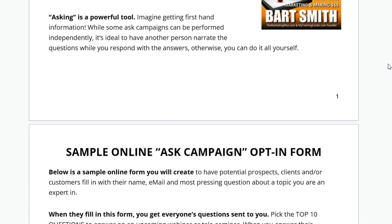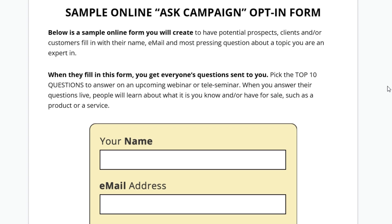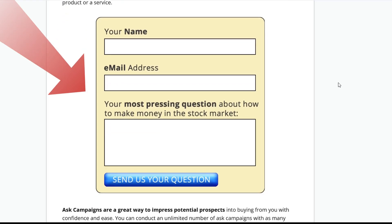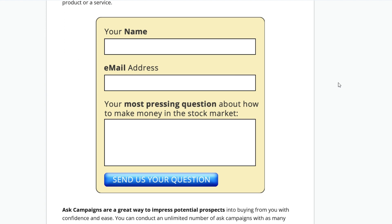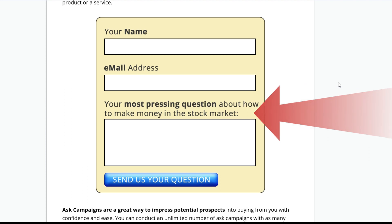A sample online Ask Campaign utilizes an opt-in form that looks like this: your name, email, and your most pressing question about your area of expertise. In this particular example, it's how to make money in the stock market. You can imagine people asking all kinds of questions — how do you make money in the stock market? How do you get started? How much money do you need? What's the learning curve like? What's the best stock trading platform I should use? These are great questions. And when the expert — you — answer those questions, and the people listening understand more about how this works, they have more confidence to work with you, to buy from you.